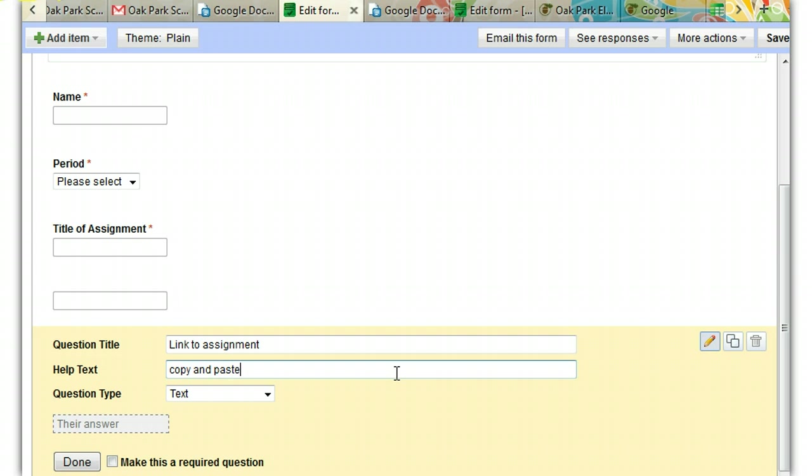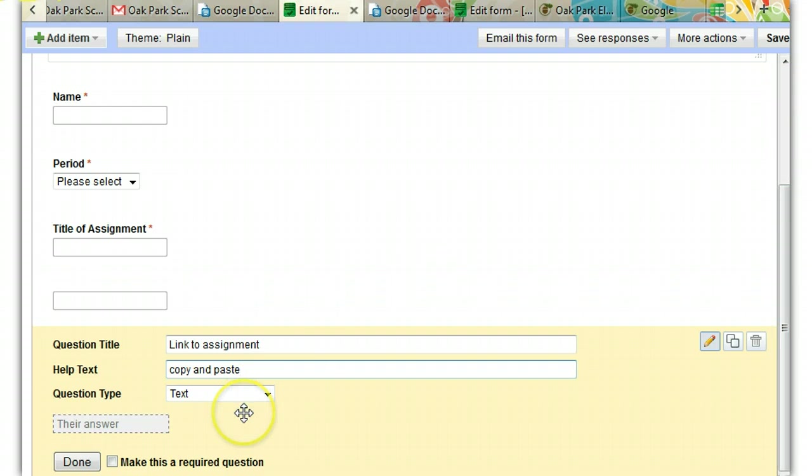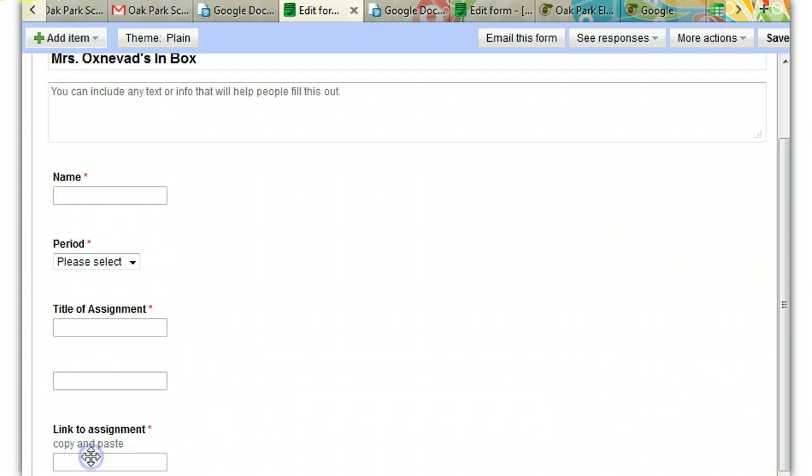What students will do, when they share their assignment now, they won't share it with you. They will get the link and copy and paste it here. This will end up, this will keep it out of your mailbox. So again, this is going to be a required question.